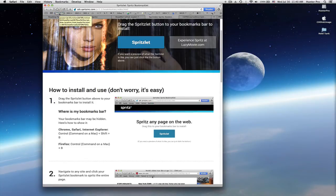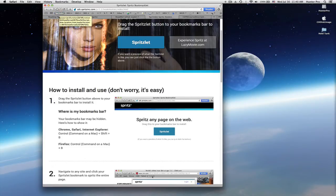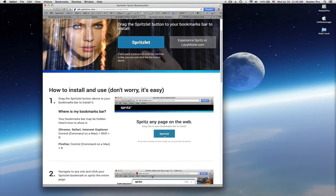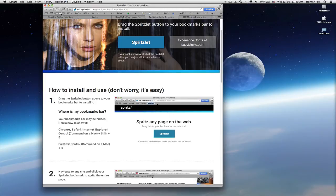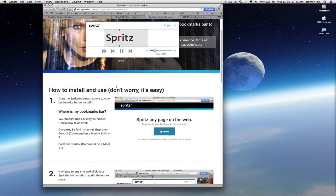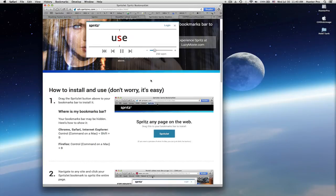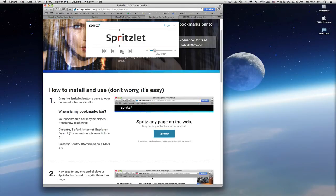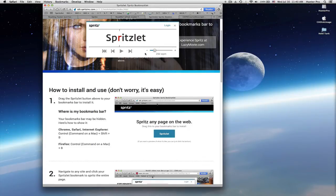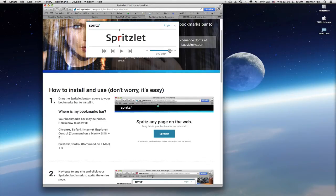So if I want to read the web page using Spritz technology, I now just click on that bookmark and it starts streaming text. You can pause it. You can go forward and backward. You can also adjust the words per minute that are streaming across the screen.